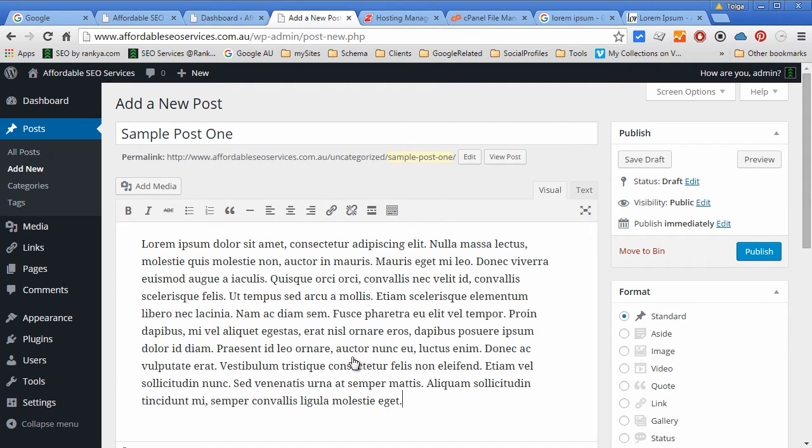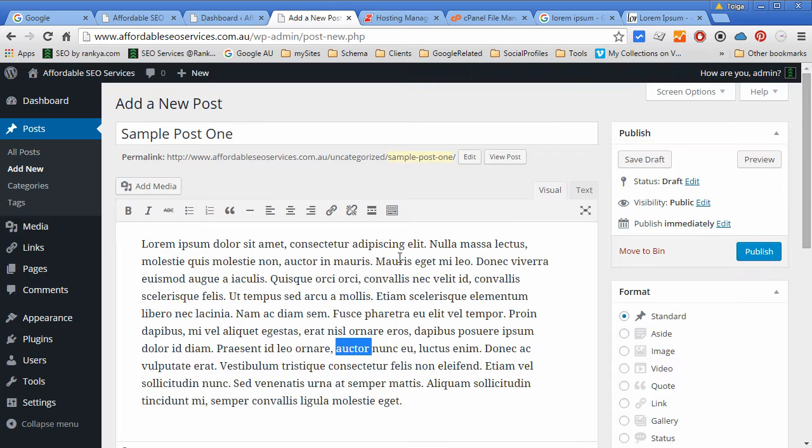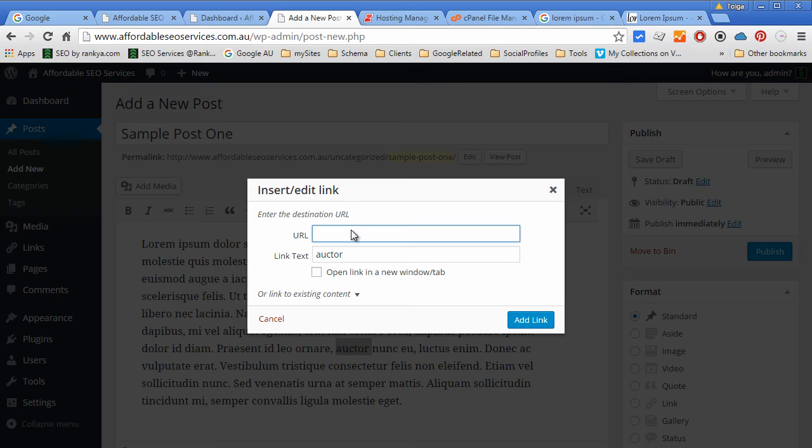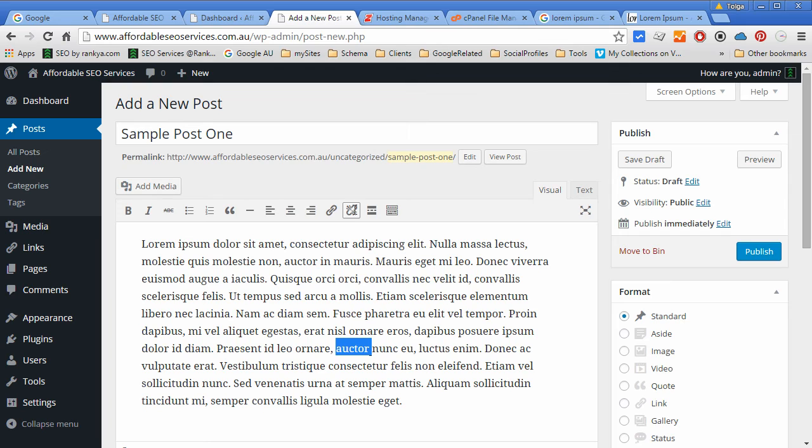We can insert links to our posts. Let's insert one sample, or we can remove the link.